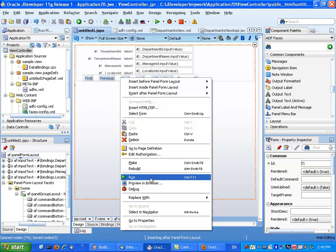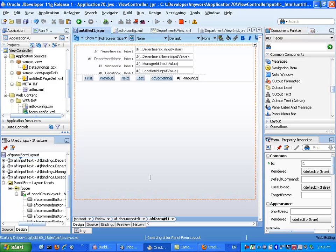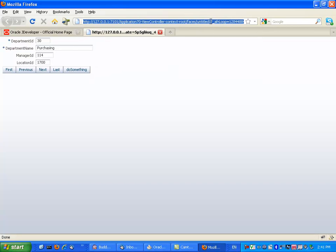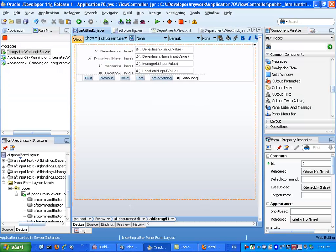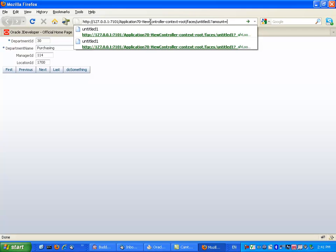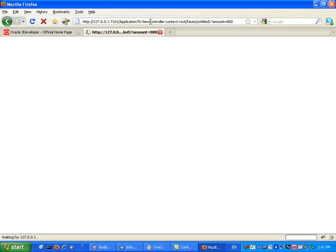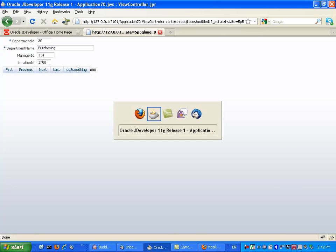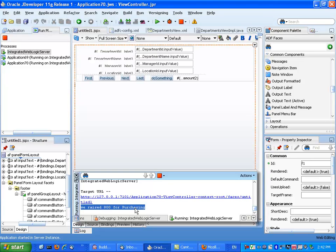Let's save everything and run the page. We can choose a department, but we haven't passed a parameter yet. Note that when running the page, it's without the JSPX extension. We can look at the log file for the URL being invoked, copy it, paste it, and add the parameter — call it amount, for example 800. Invoking the page, we can see the value displayed. We browse to another department, say Purchasing, and click the DoSomething button. Going back to JDeveloper and looking at the log window, we can see the amount specified, coming from the method that was invoked on the view object. And that's it.